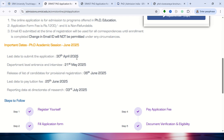Regarding important dates: the last date to submit the application is 30th April 2025, which is this month end. They are conducting the entrance exam as well as the interview on 21st May 2025, so in the month of May they will conduct both the entrance test and interview.